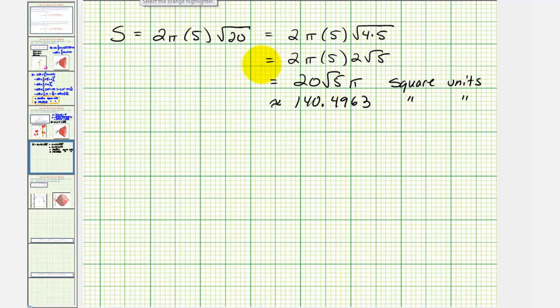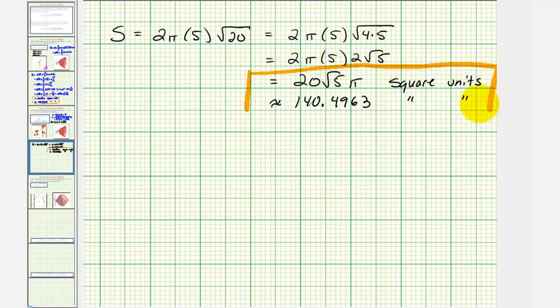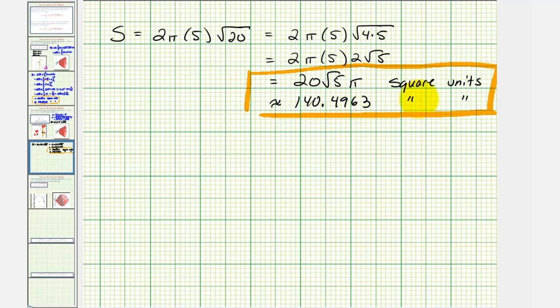Just keep in mind, the only reason we can use this geometric formula for this example is because the surface is a frustum of a right circular cone. I hope you found this helpful.